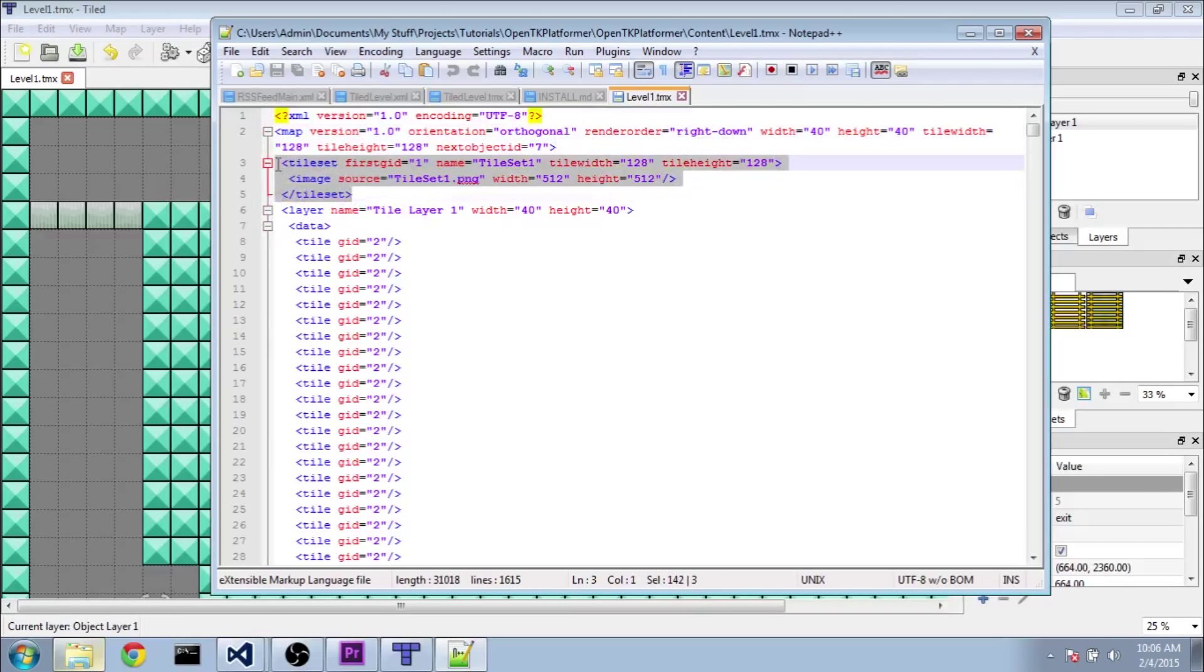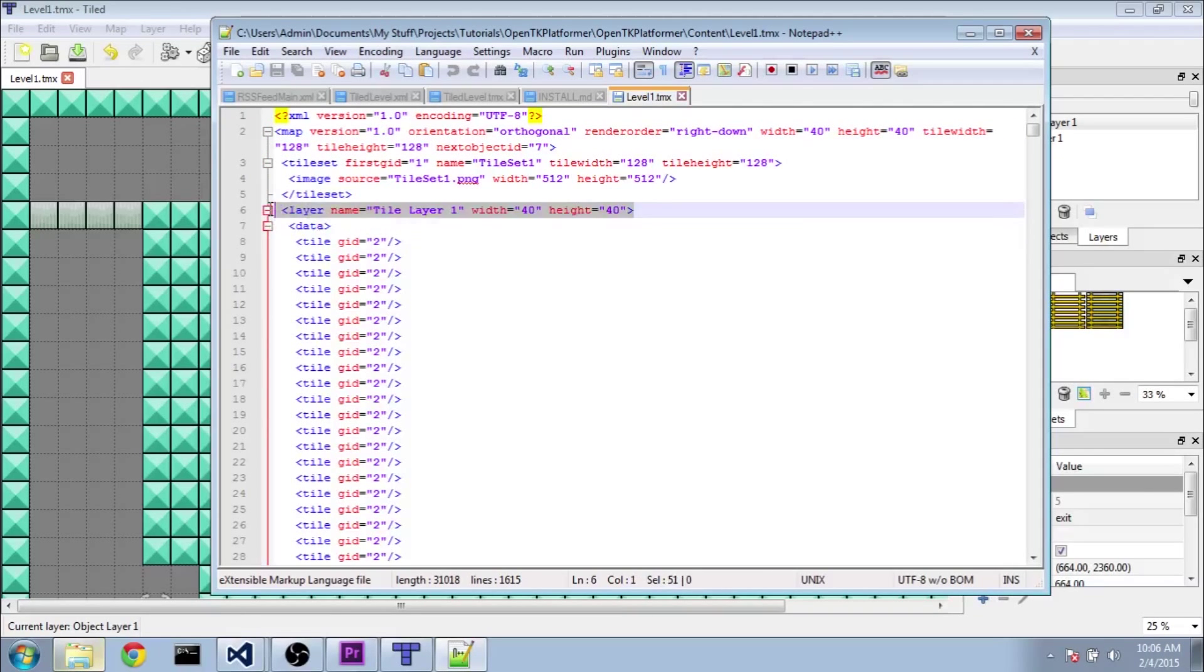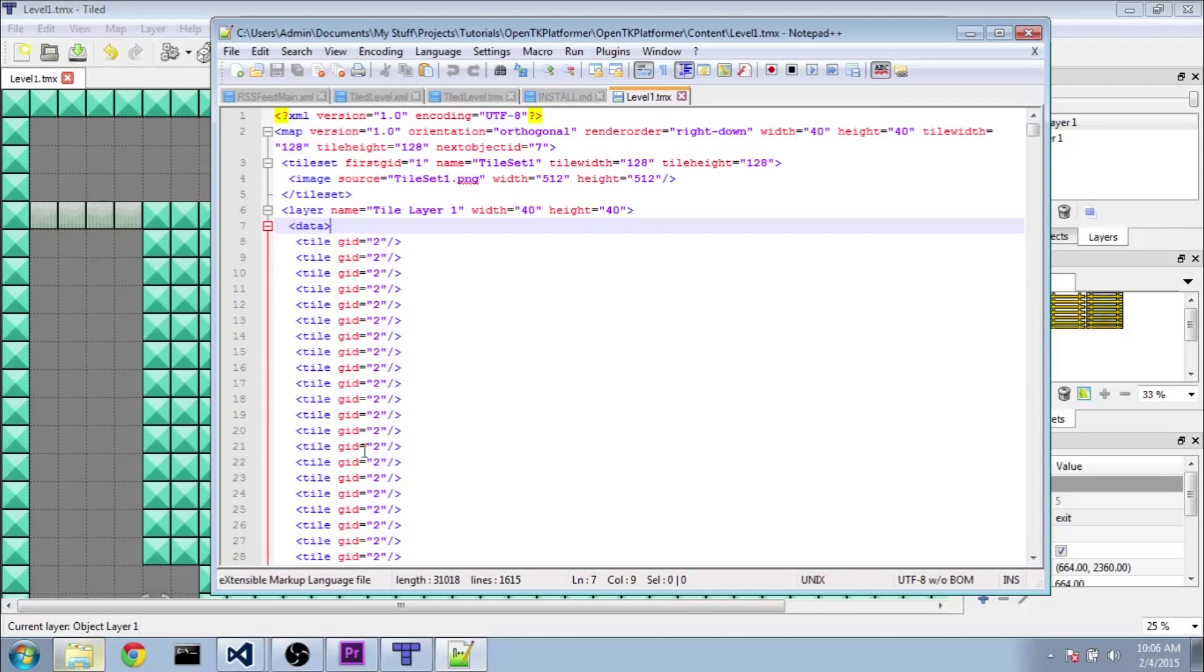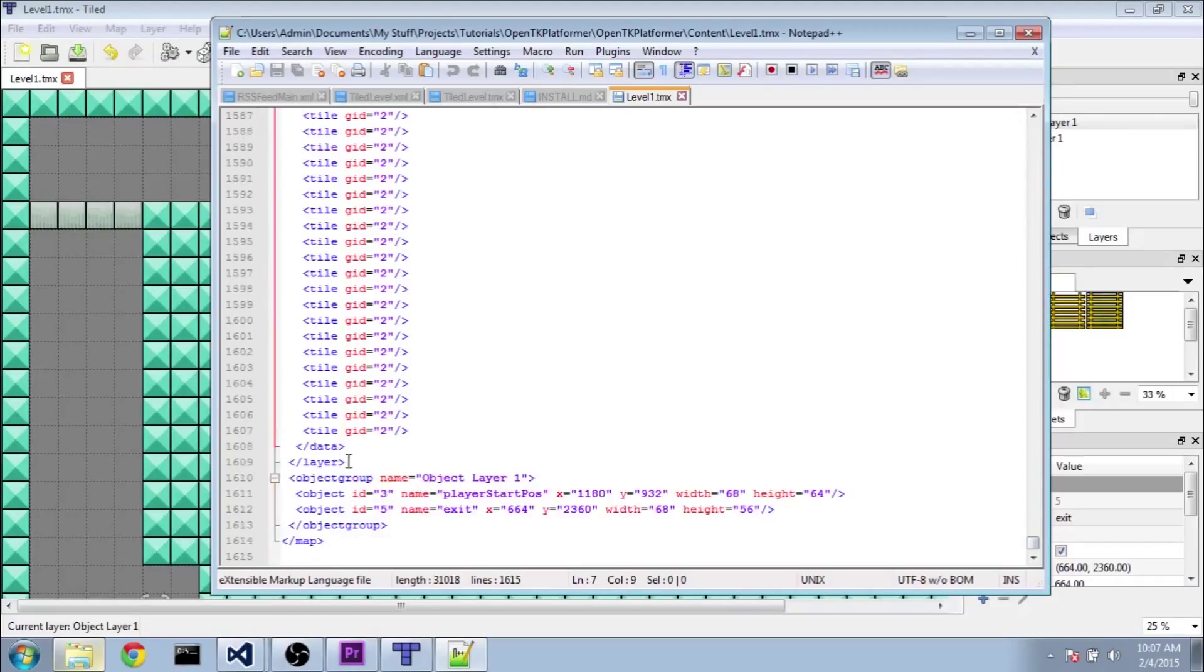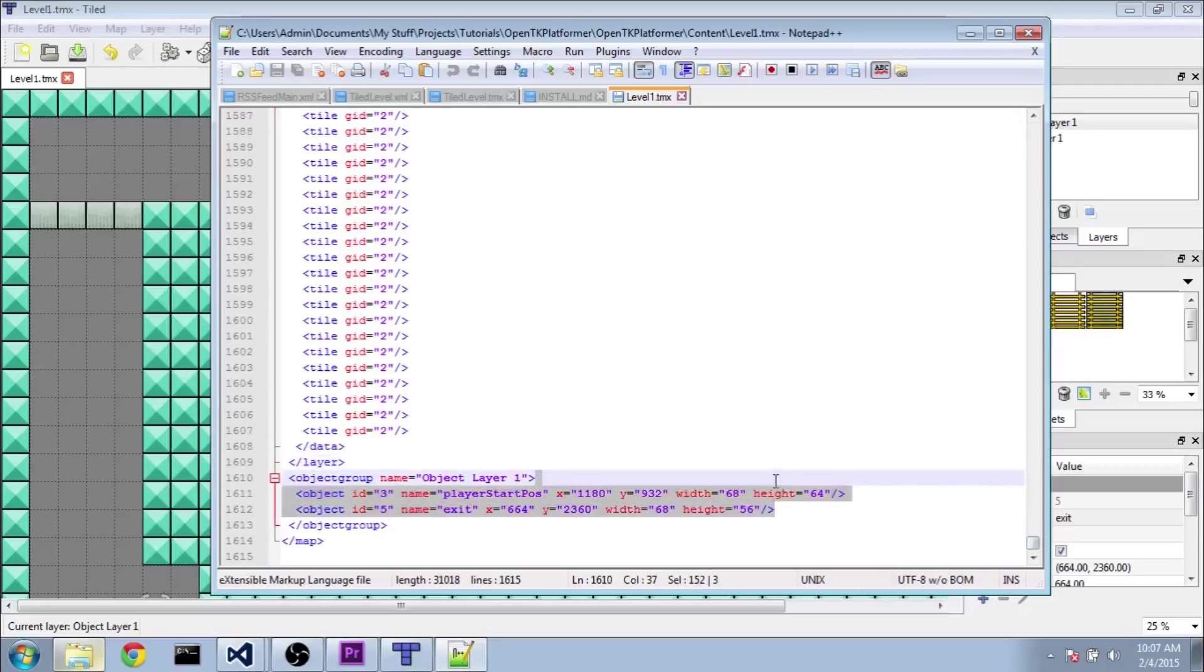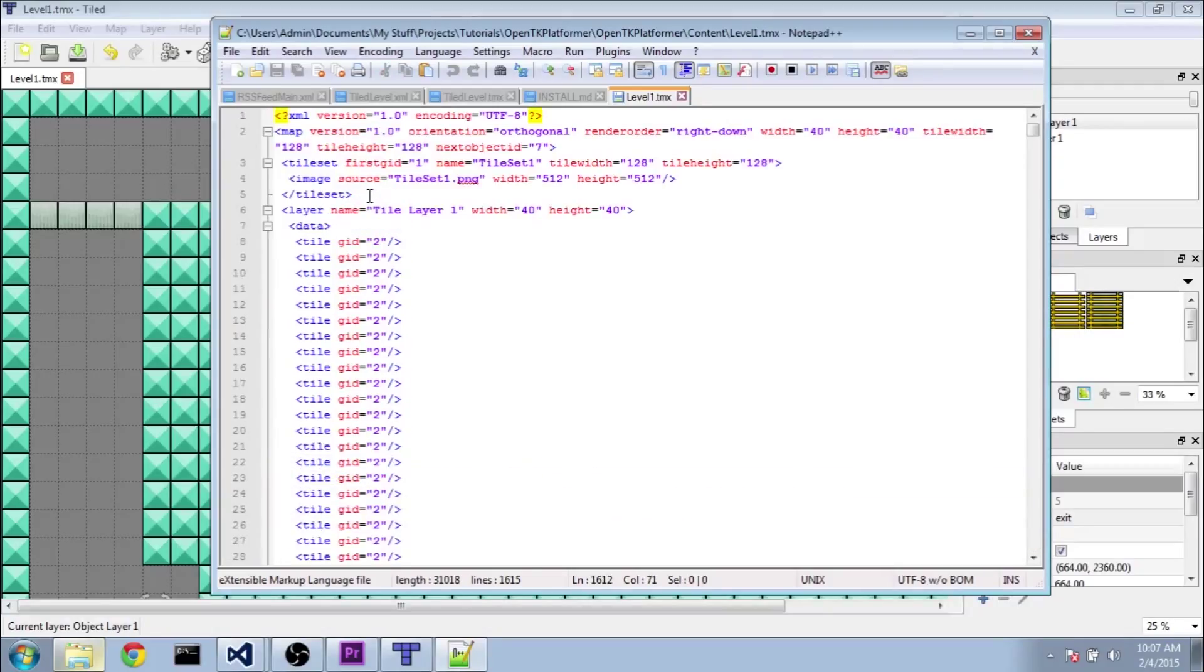So just a quick overview, you have a map tag that encompasses everything. Inside that map, we have a tile set. We have our layer here. And inside that layer, we have a list called data, which has quite a few tile objects with a GID, and that'll be important later, since that determines what type of block it is. And then after that layer, we also have an object group. And in the object group, we have two objects. So it's a relatively simple XML document here, which makes it easy for us to pick out the stuff that we need.